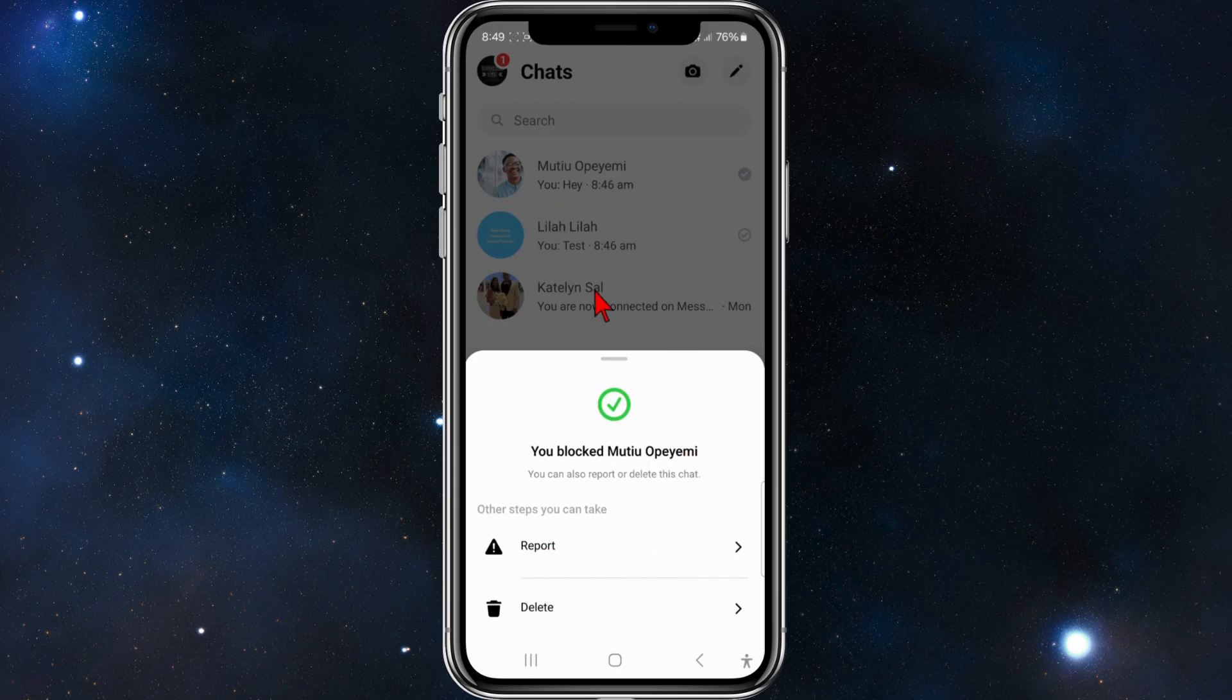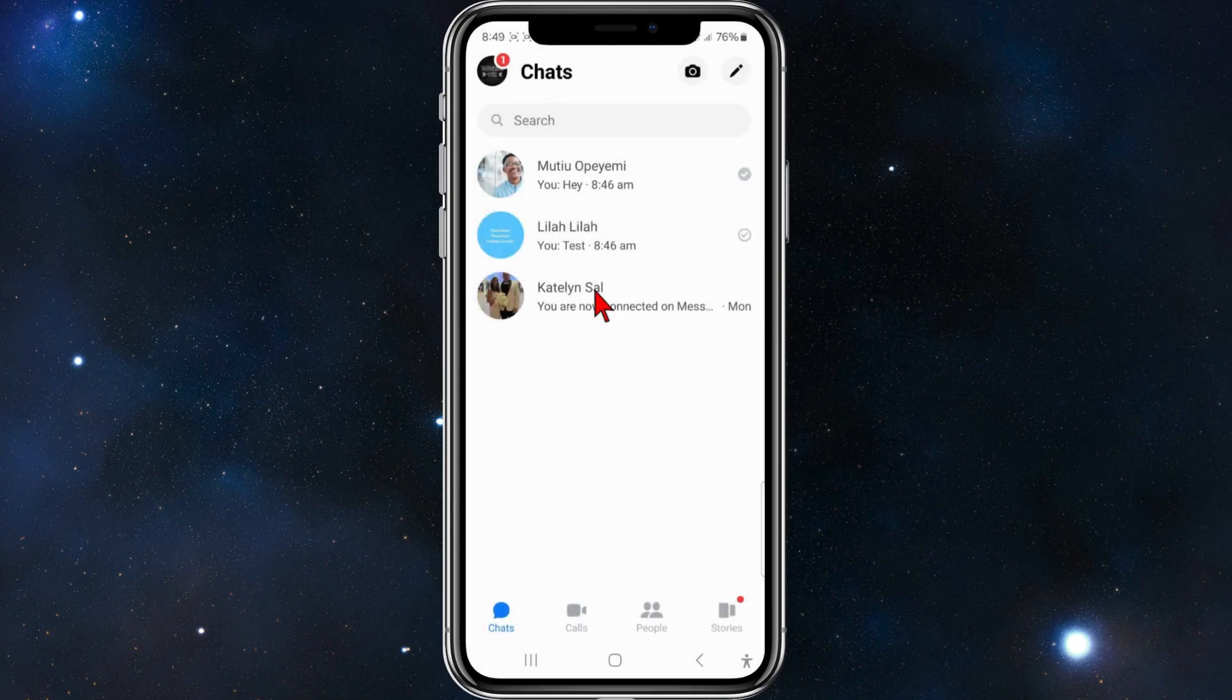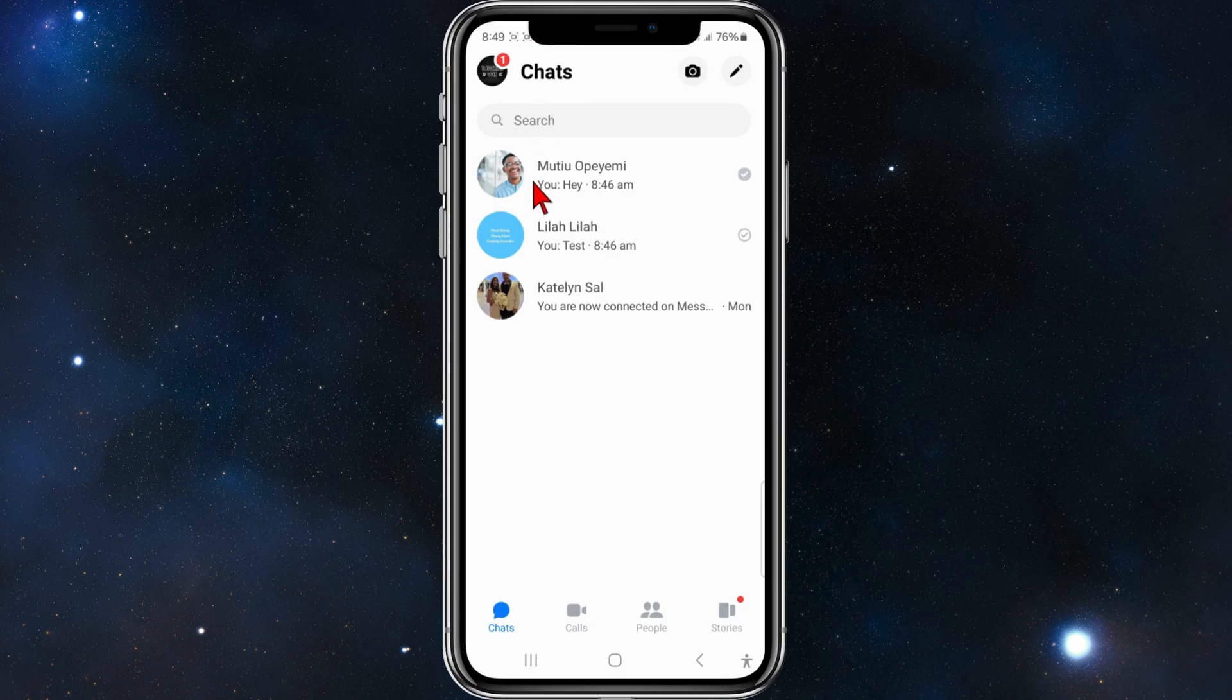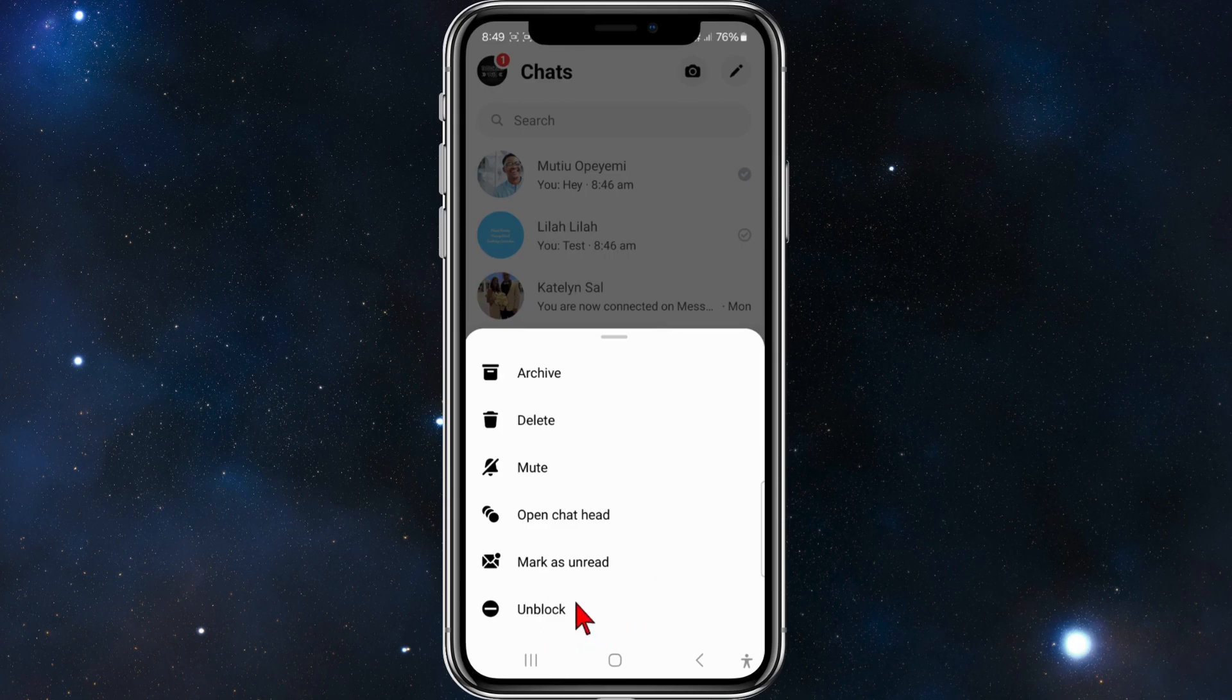If you want to unblock users, what you need to do is get back into Messenger, long click on their name, and then simply unblock them. Now that person will be able to message you on Messenger.